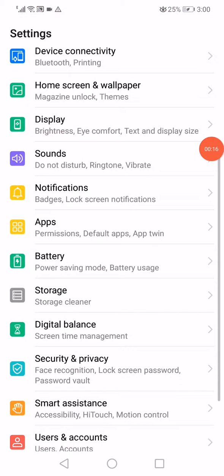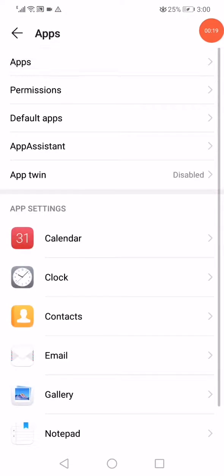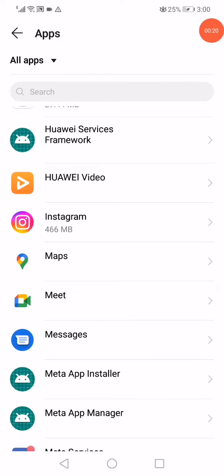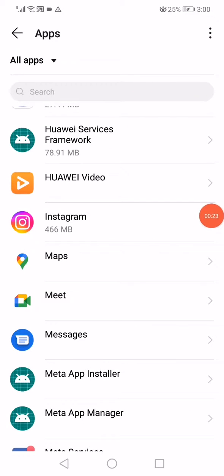Then go to the apps manager like this. Open the apps and go to the Instagram app.